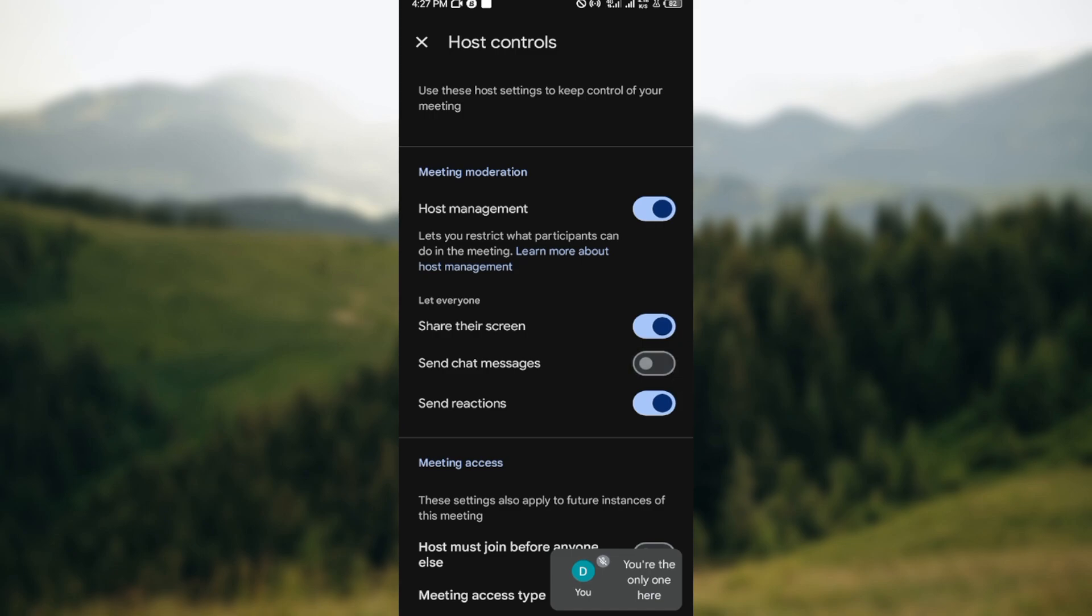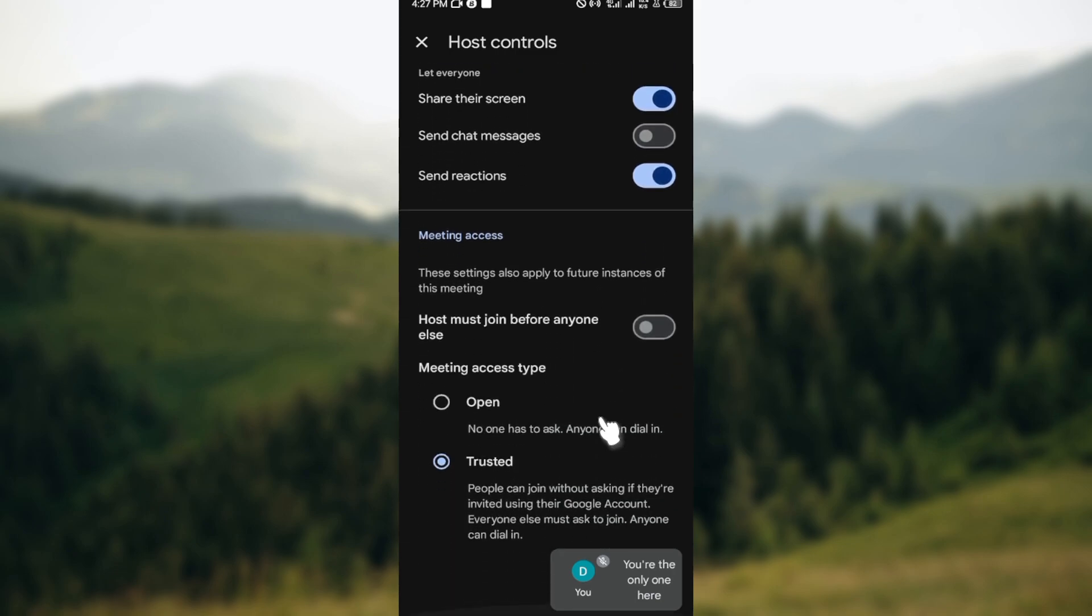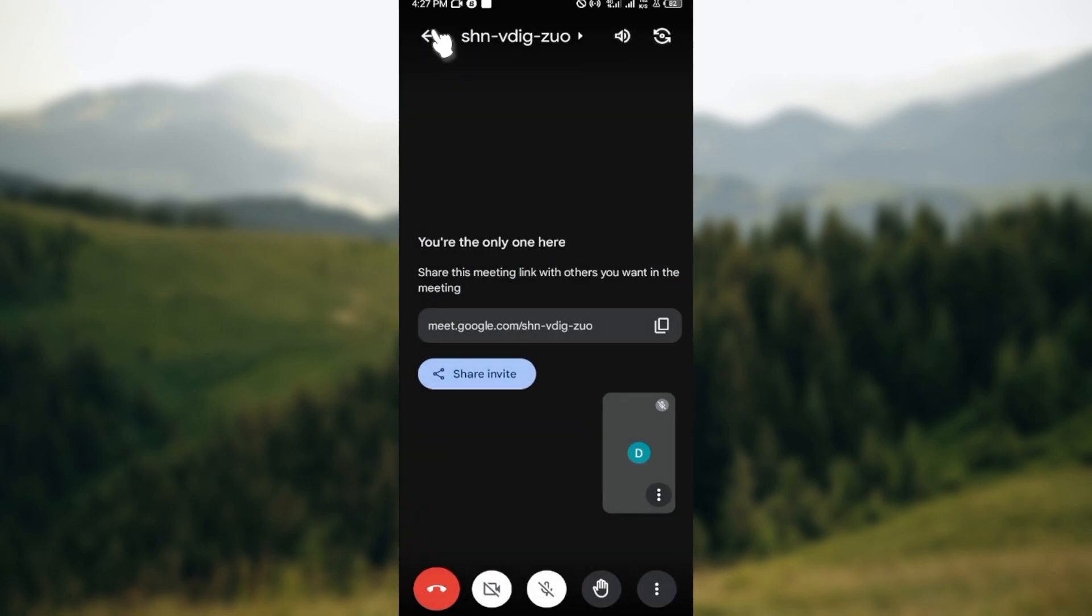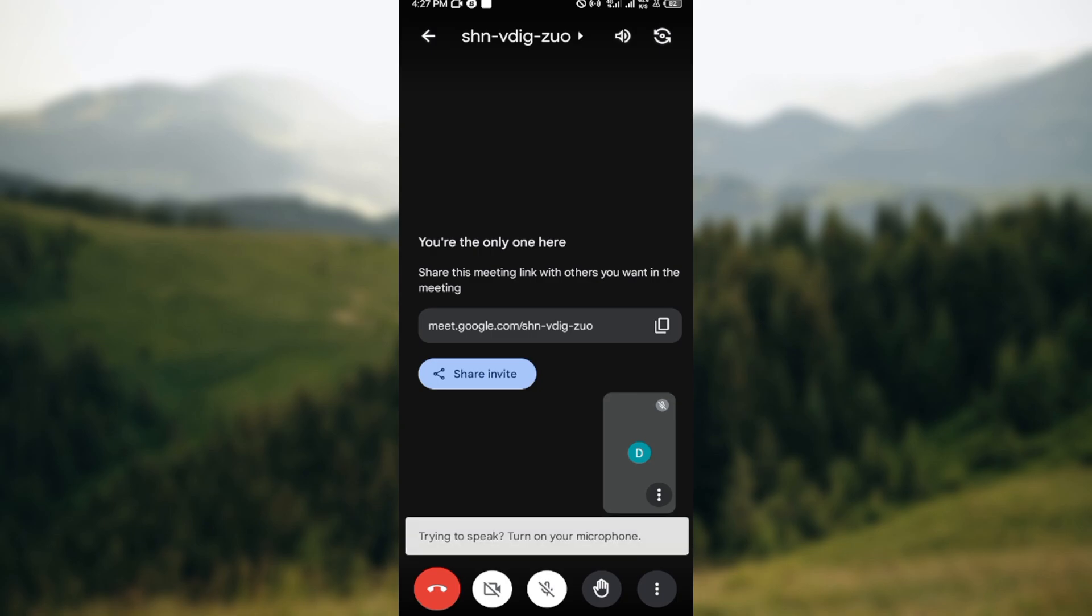chat has been disabled and no one will be able to send chat messages. You can now go back and continue with your meeting. This is how you can disable chat on Google Meet. Very simple, make sure you try it out. Have a good day.